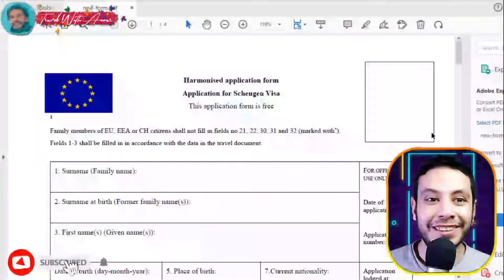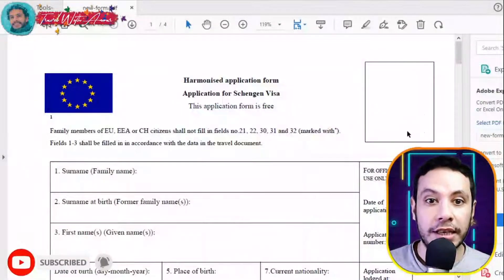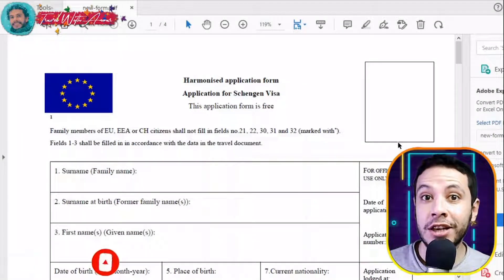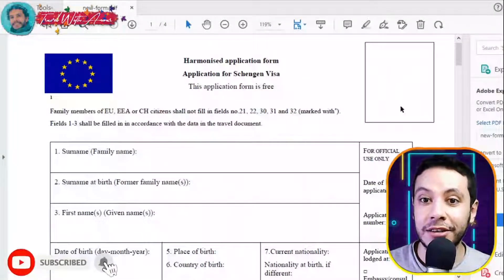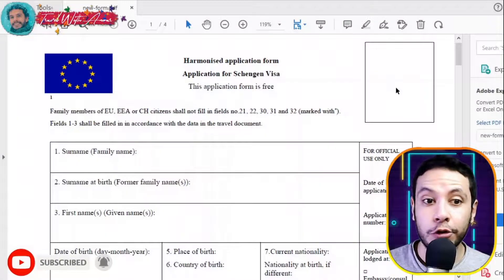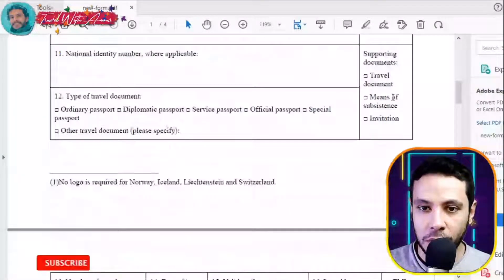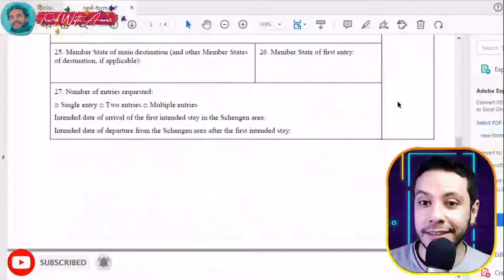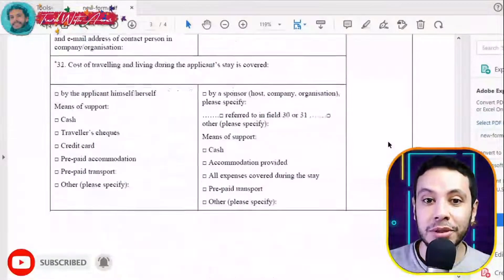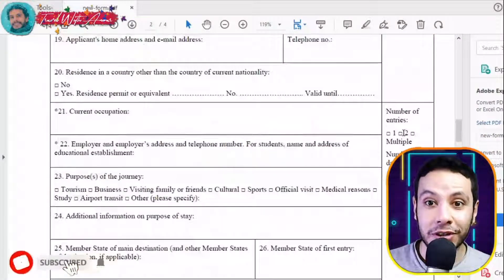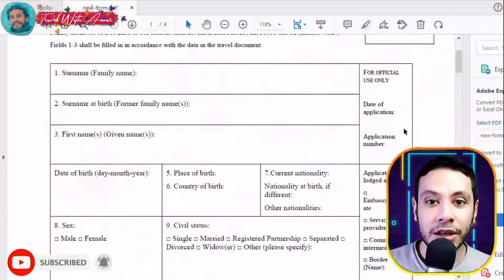The first and most important part of applying for any visa is filling the application form. In this section, we will learn together how to find the application form and how to fill it step by step. Here in front of me is the Schengen visa application form. In this section, there is a space for your personal picture. The margin here is for official use only — do not write anything in it.